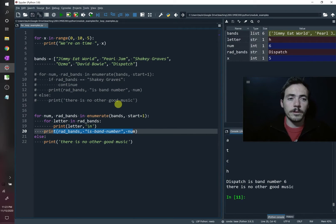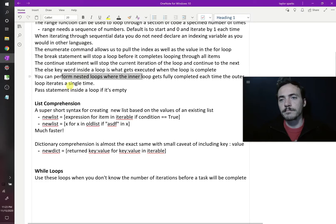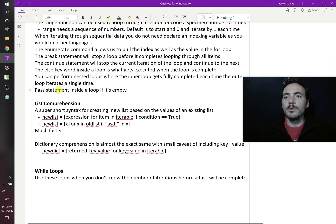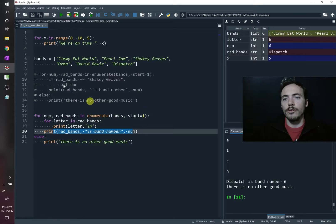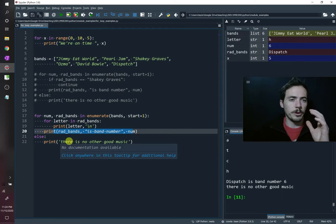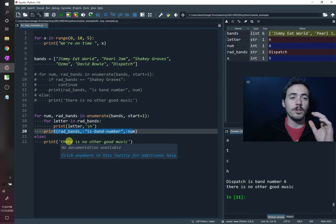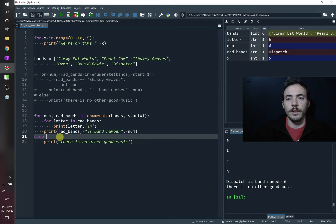So you can do nested loops. You can do as many as you want. This is just two, but you could do as many as you want. You can do a pass statement inside a loop if it's empty. So if for some reason you wrote a for loop, but you didn't know what you wanted to put in there yet, you need to put a pass. Otherwise, it will give you an error if there's nothing inside of it.